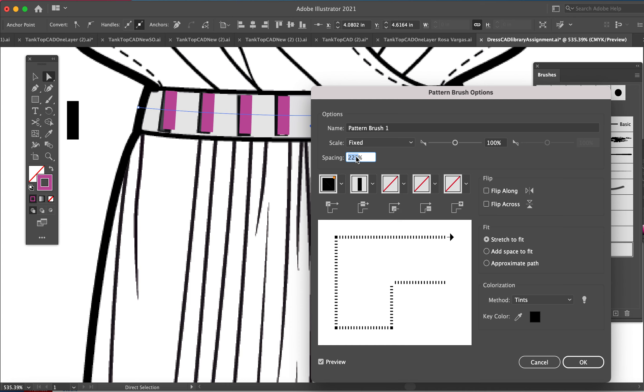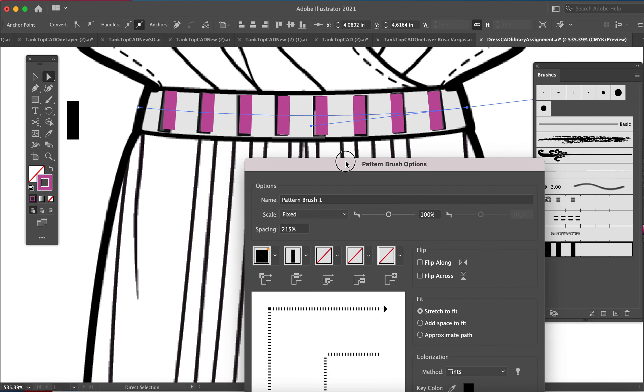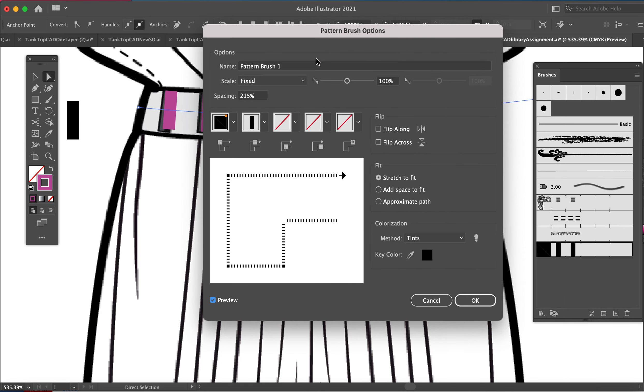What if I did 220? Is that better? Is that too much? If I did 215. Does it have to be exact? It really doesn't. I don't know what I'm doing right now. This is good enough.